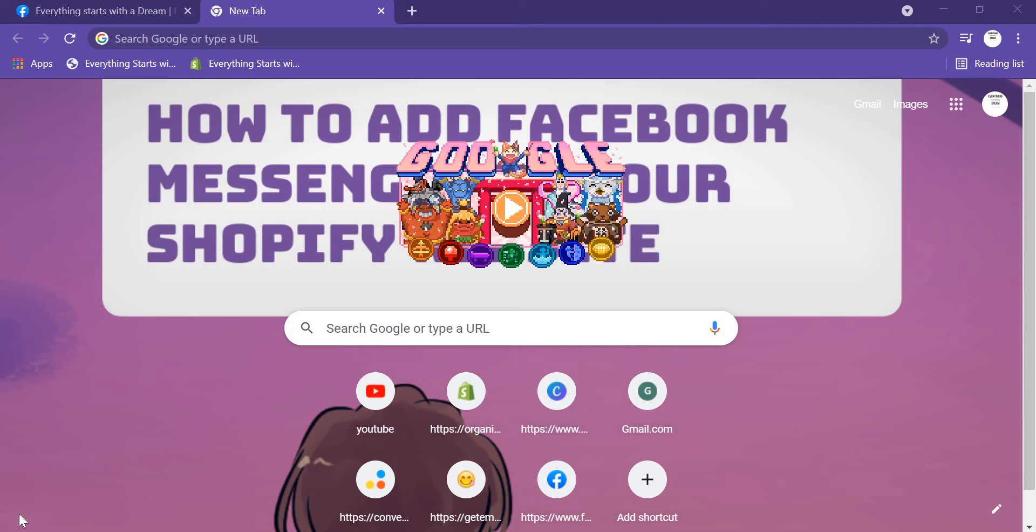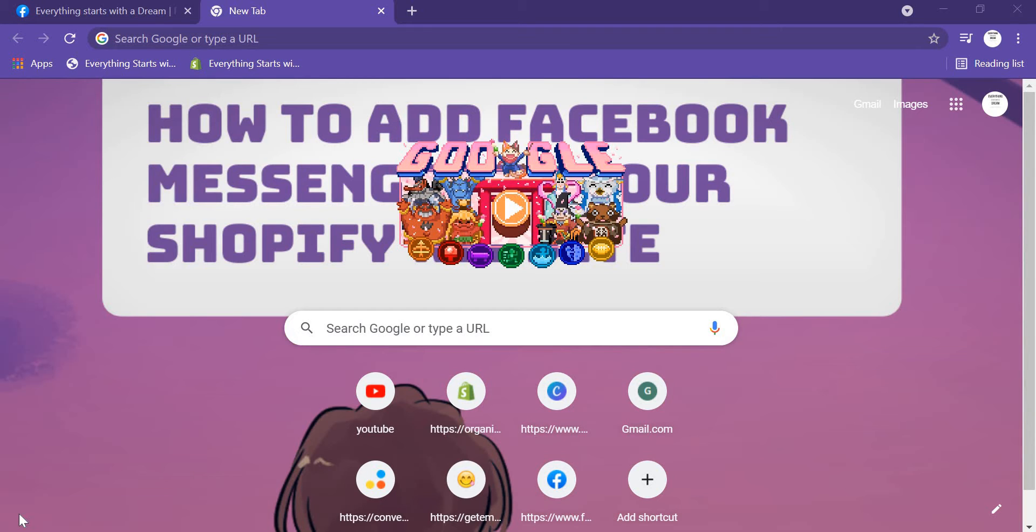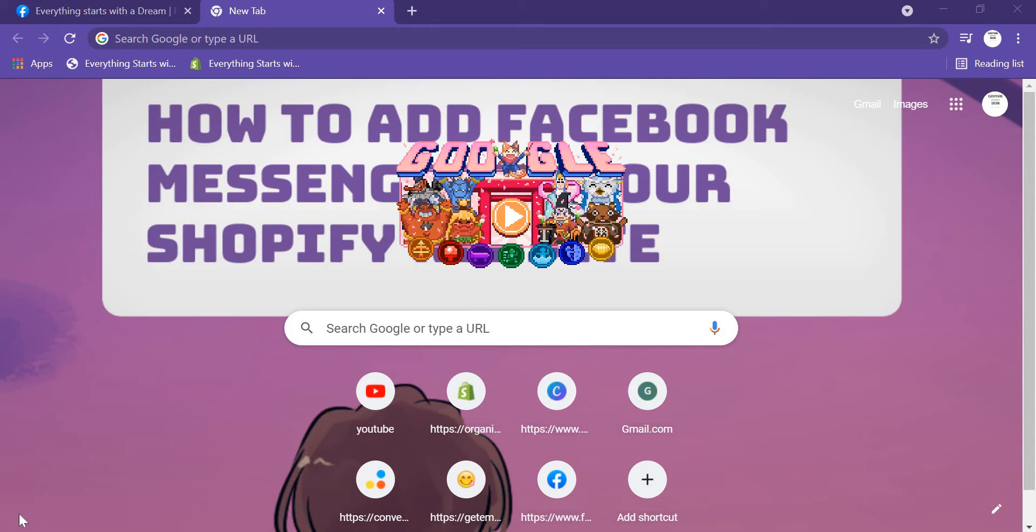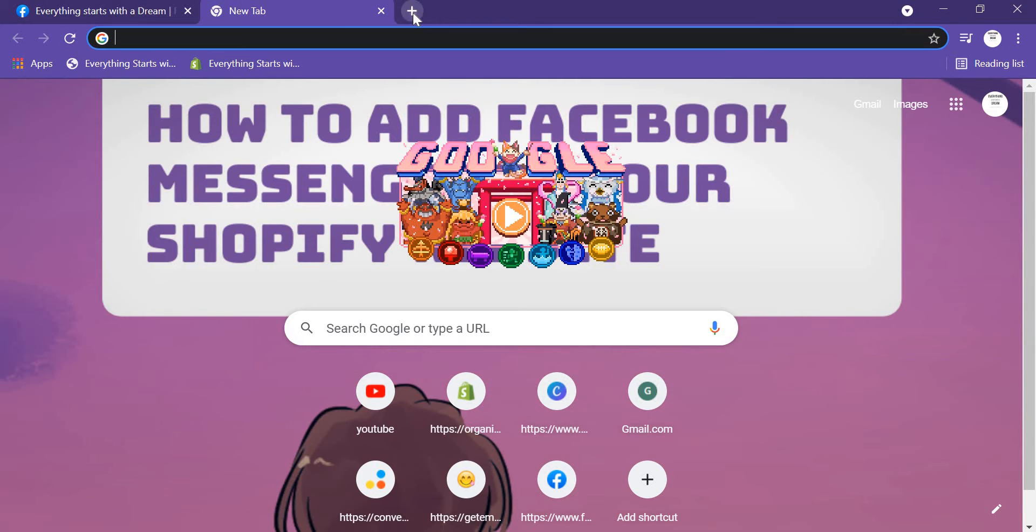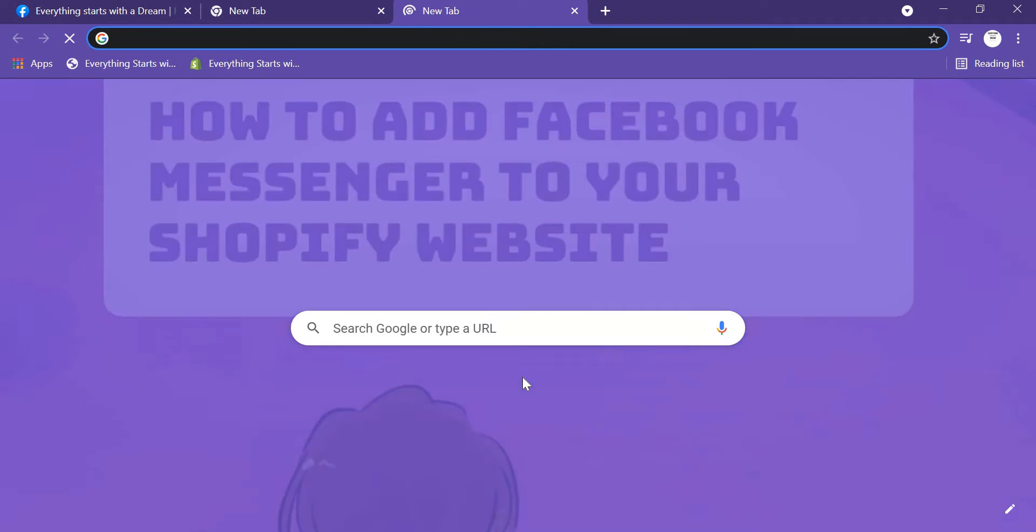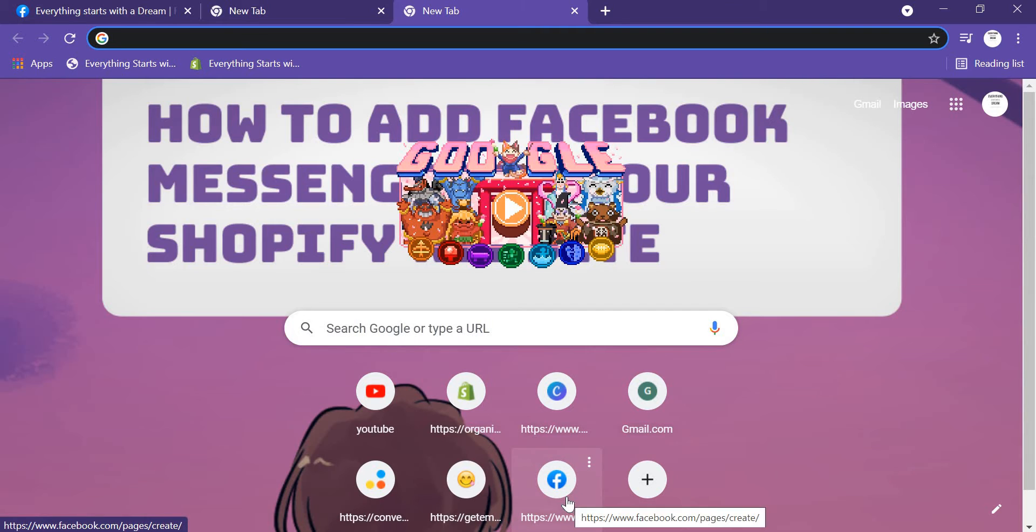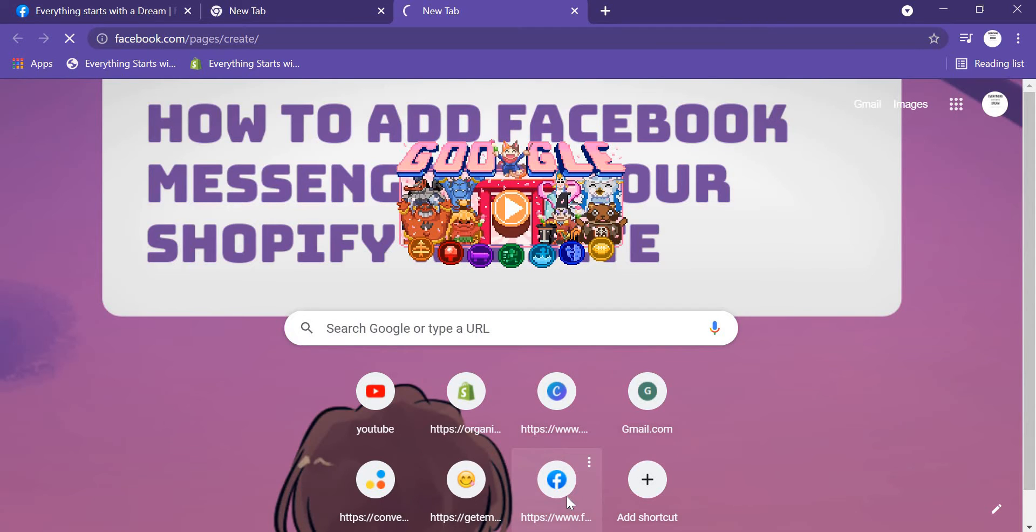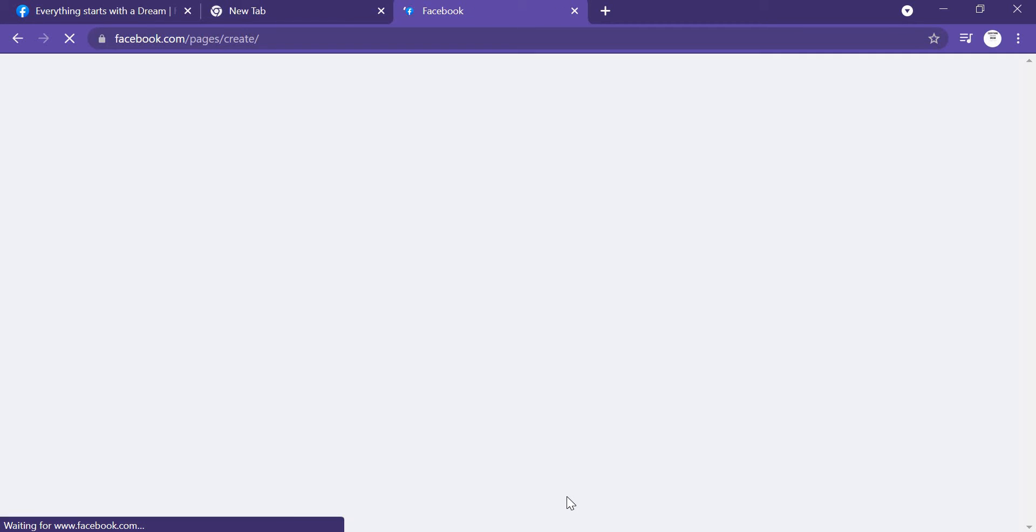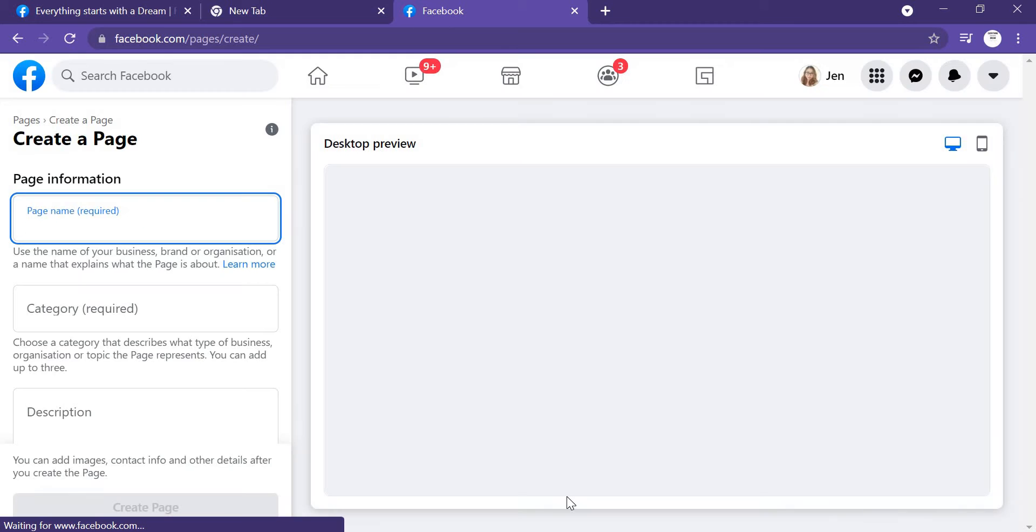Hi guys, what's up? So today I'm going to show you one amazing thing, which is how you can add Facebook Messenger to your Shopify website. Firstly, we have to create a Facebook page, a business Facebook page.